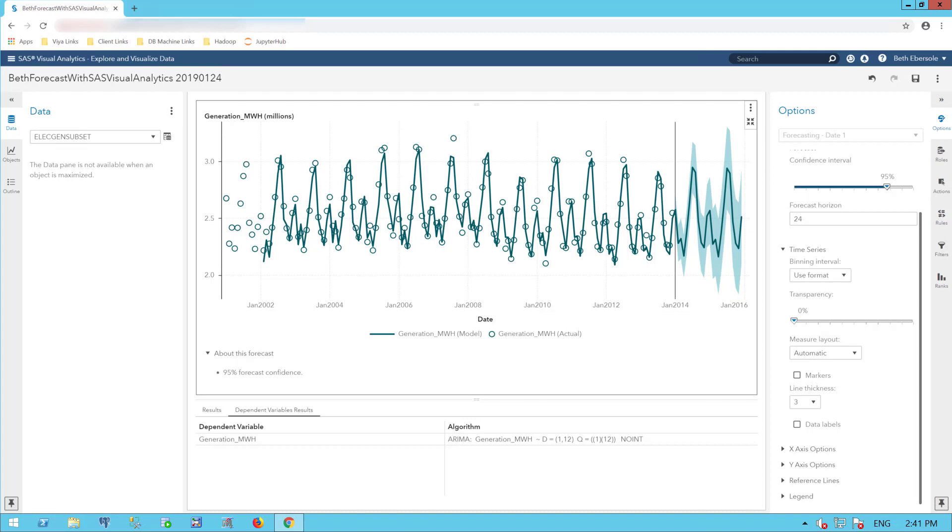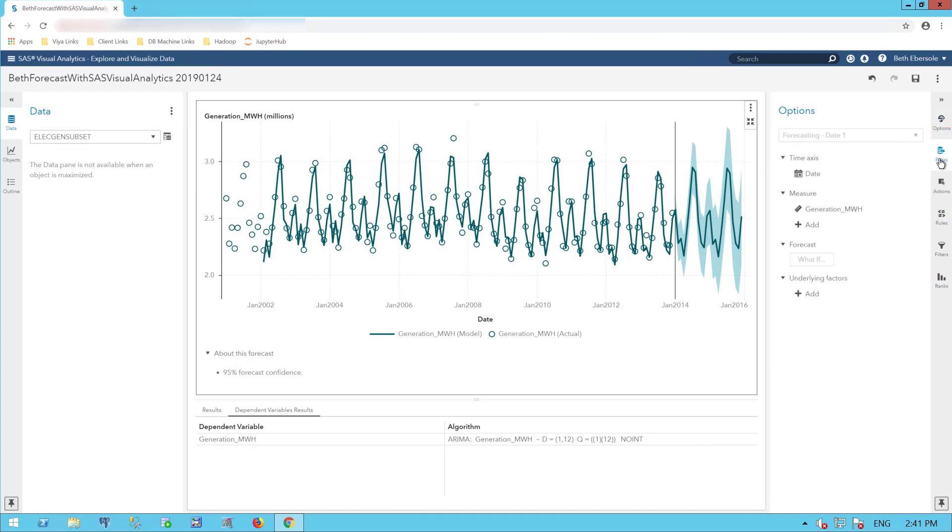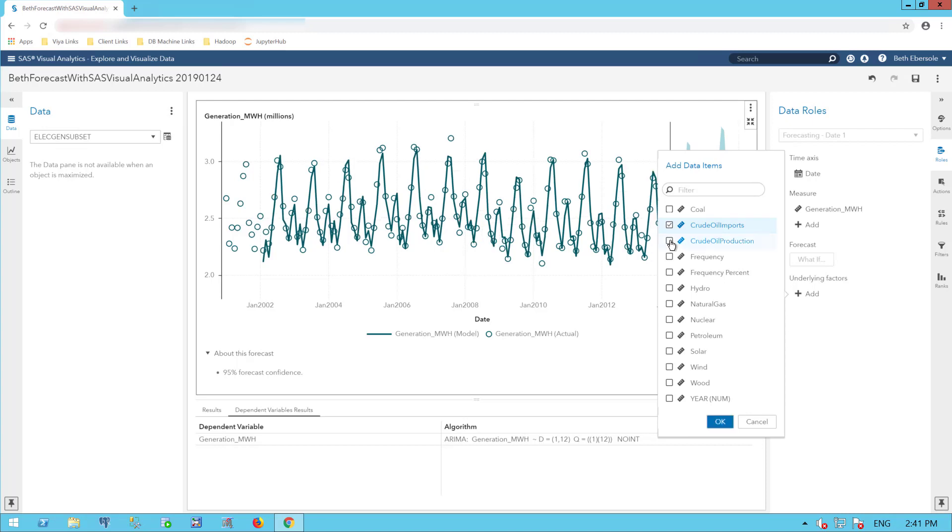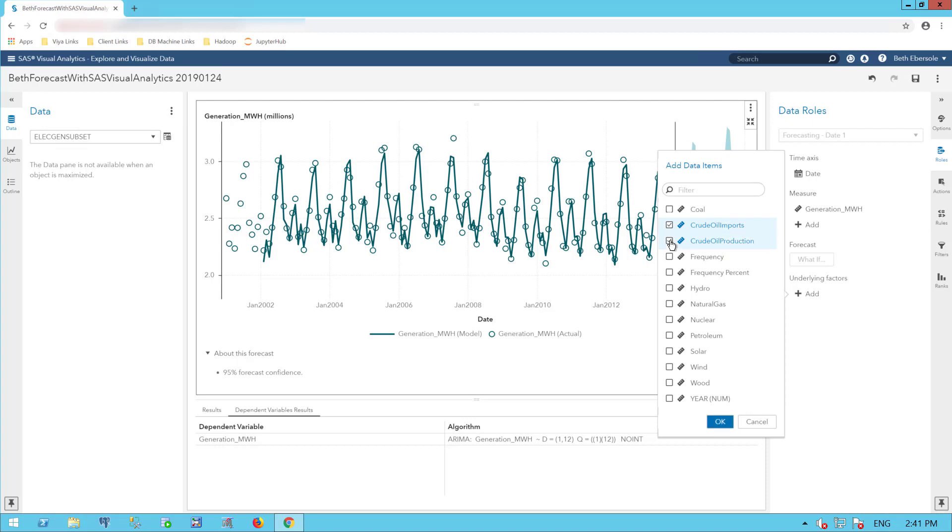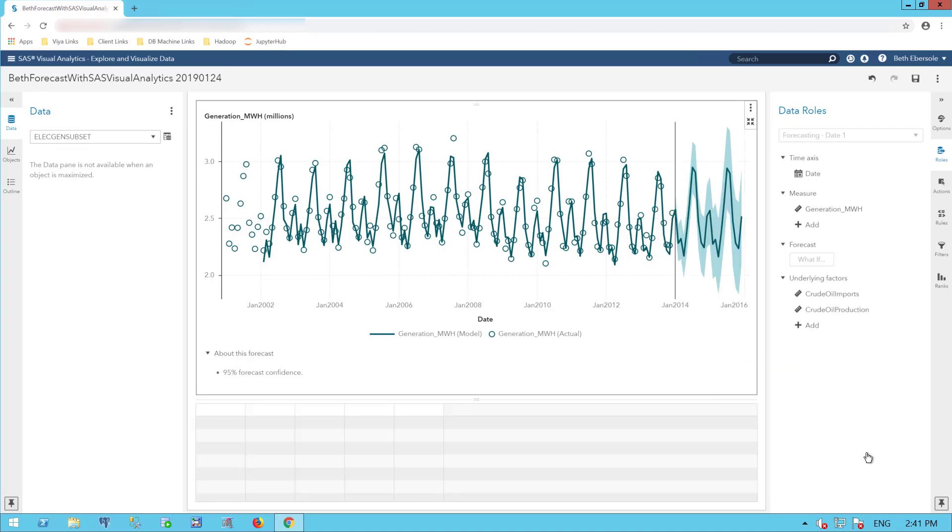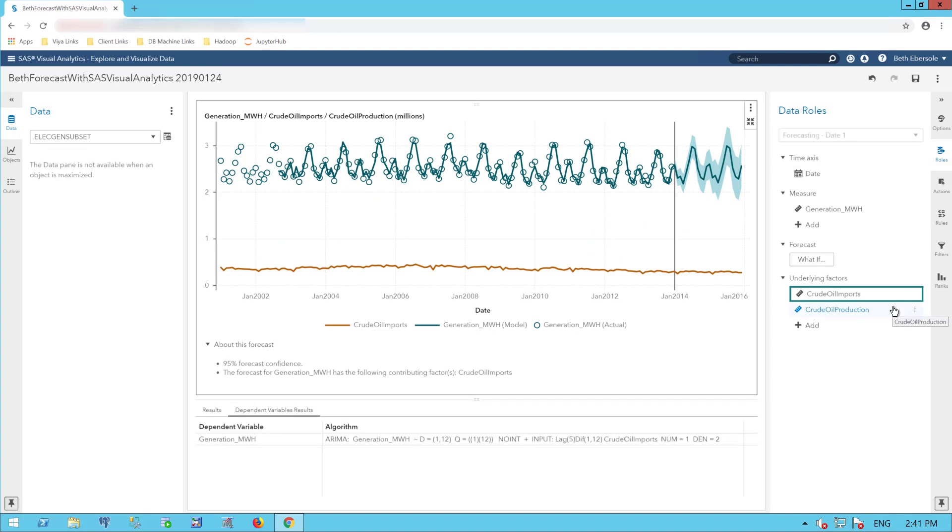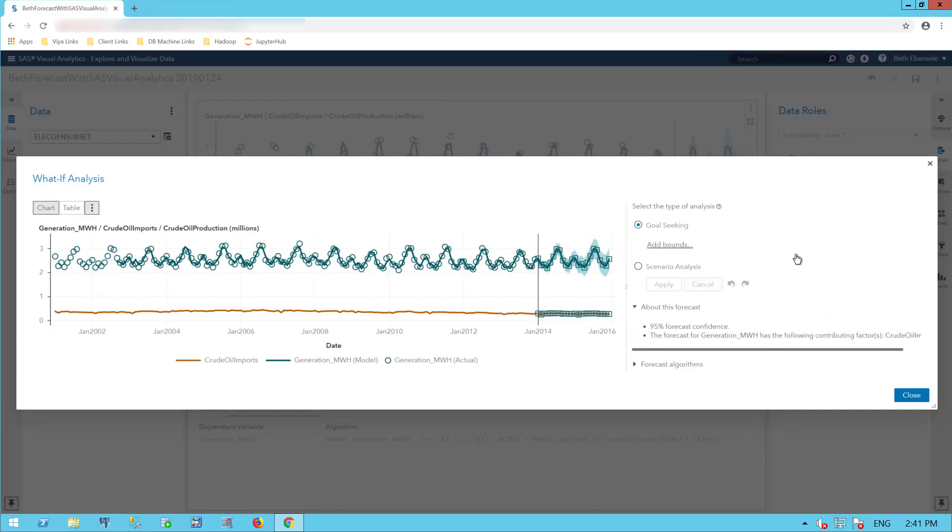So let's go to the fun part, the scenario analysis and goal seeking. You see here that I can add underlying factors. I'm going to add crude oil imports and crude oil production. I see by the dark green rectangle around crude oil imports that that input is significant. So I'm going to do a what if analysis with that.